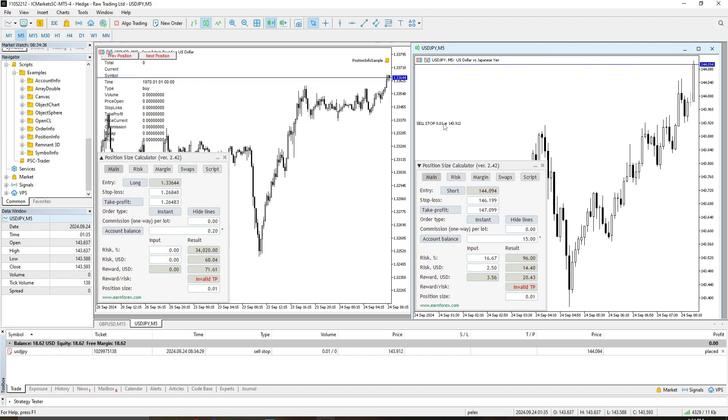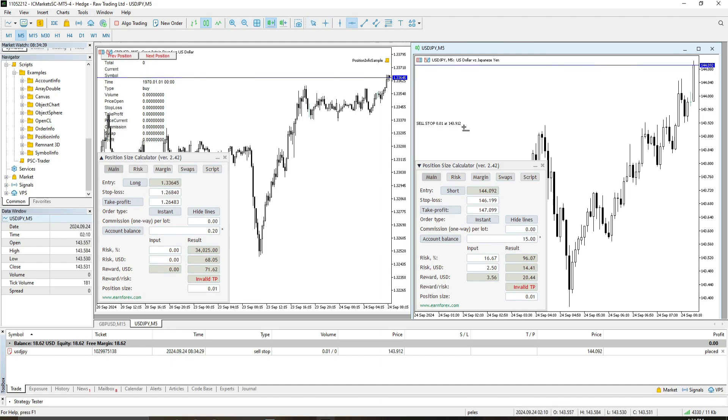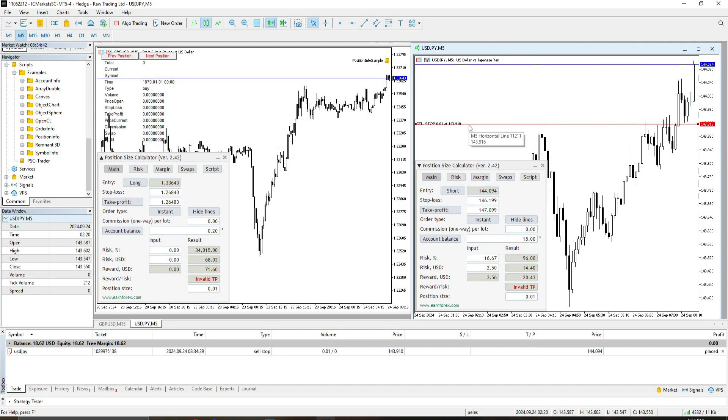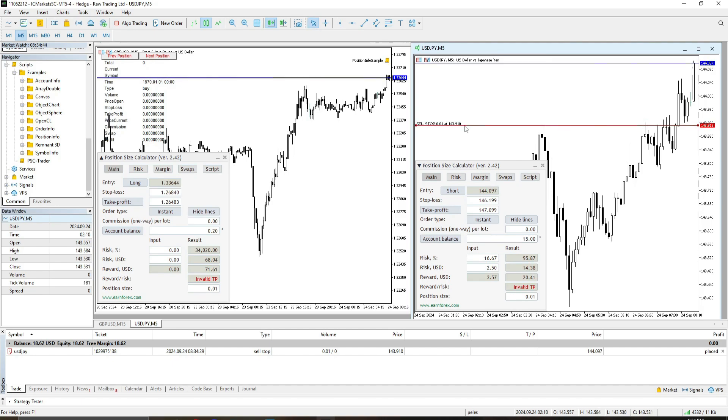And as you can see here in this particular level, let's look for a line here. This is where our trades will open once it goes short.